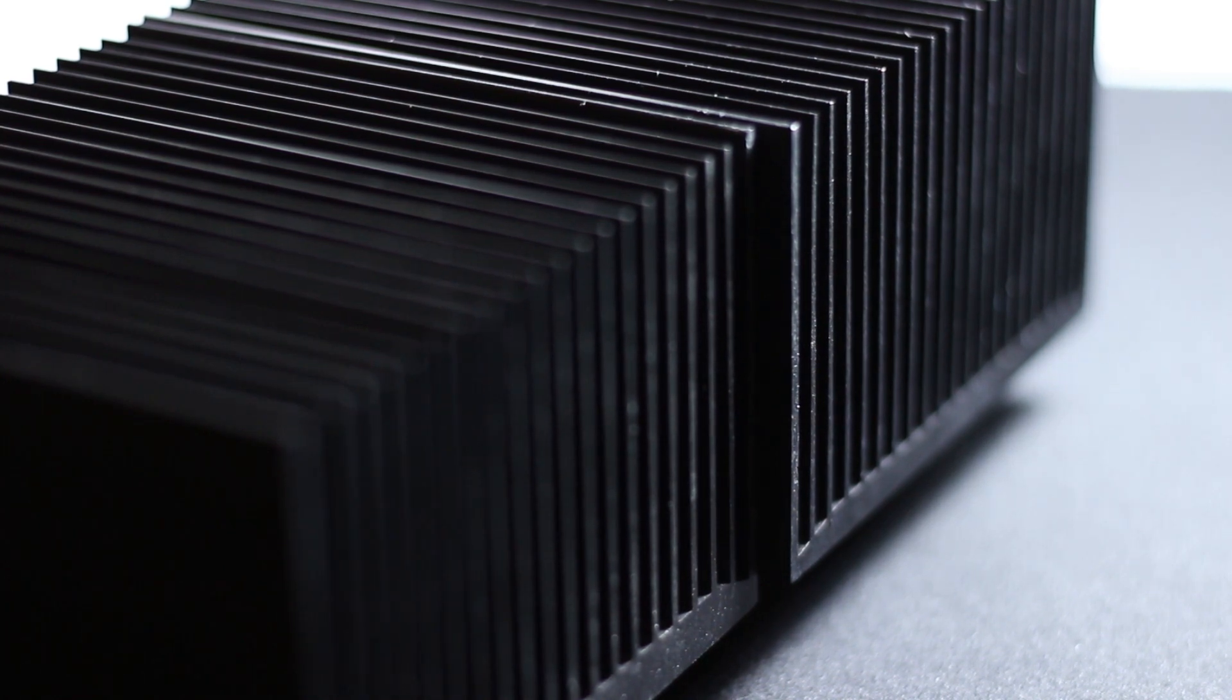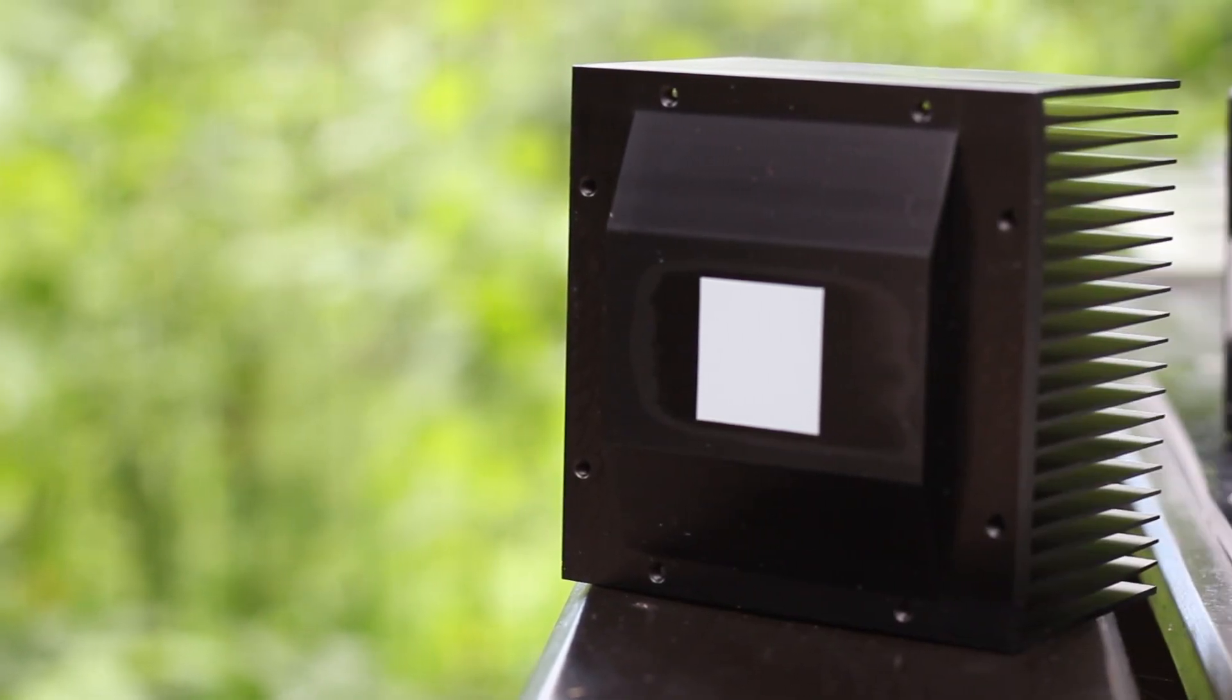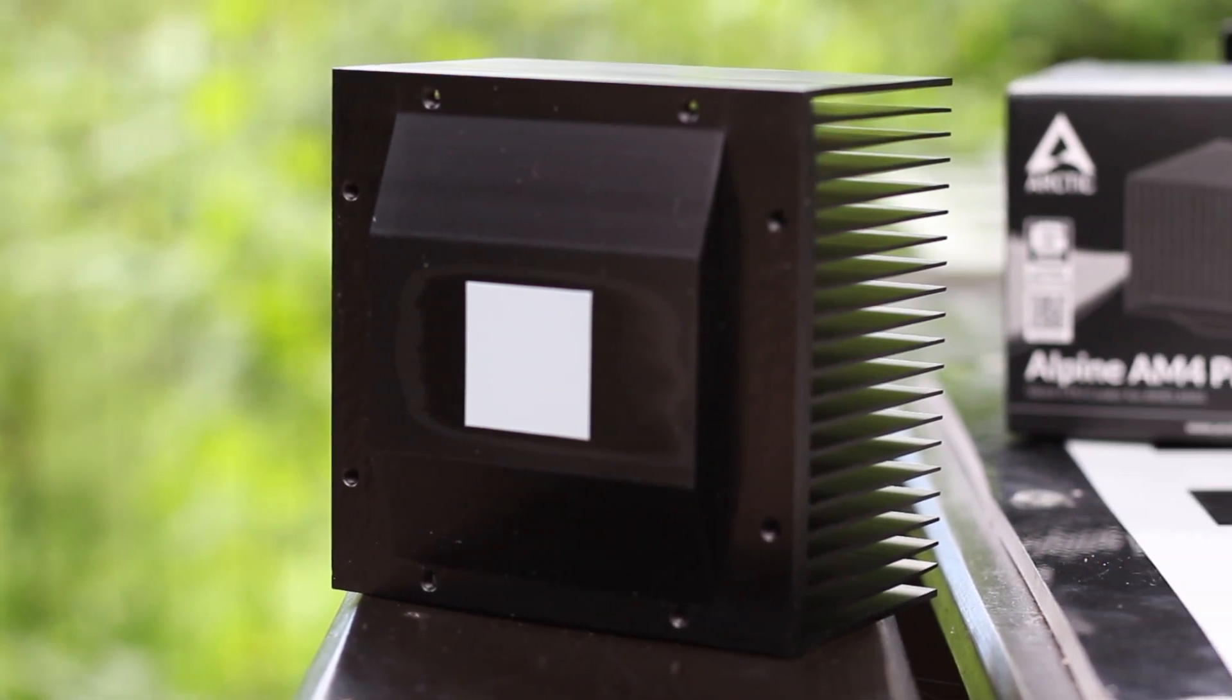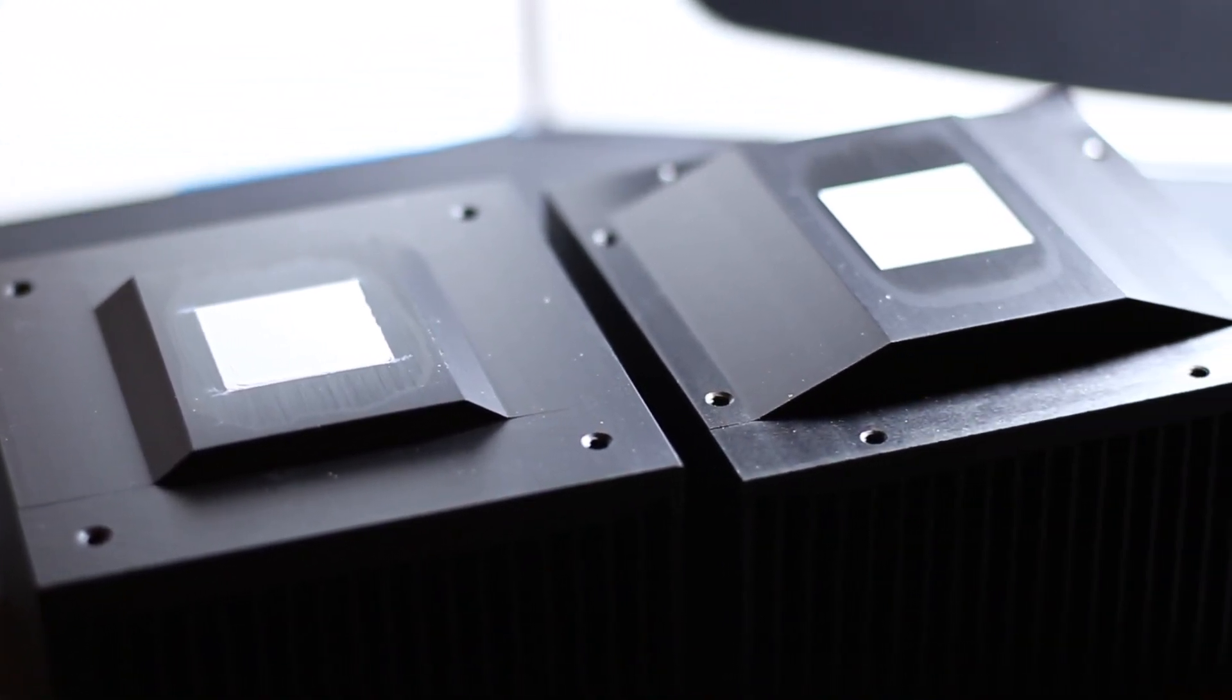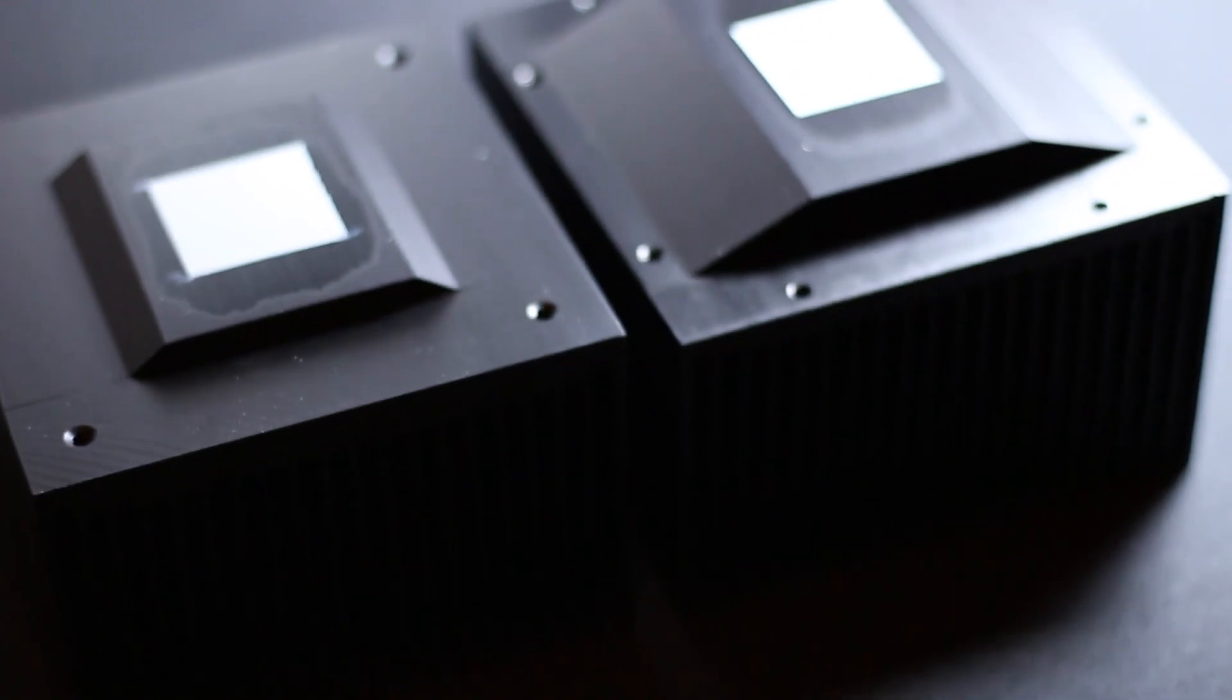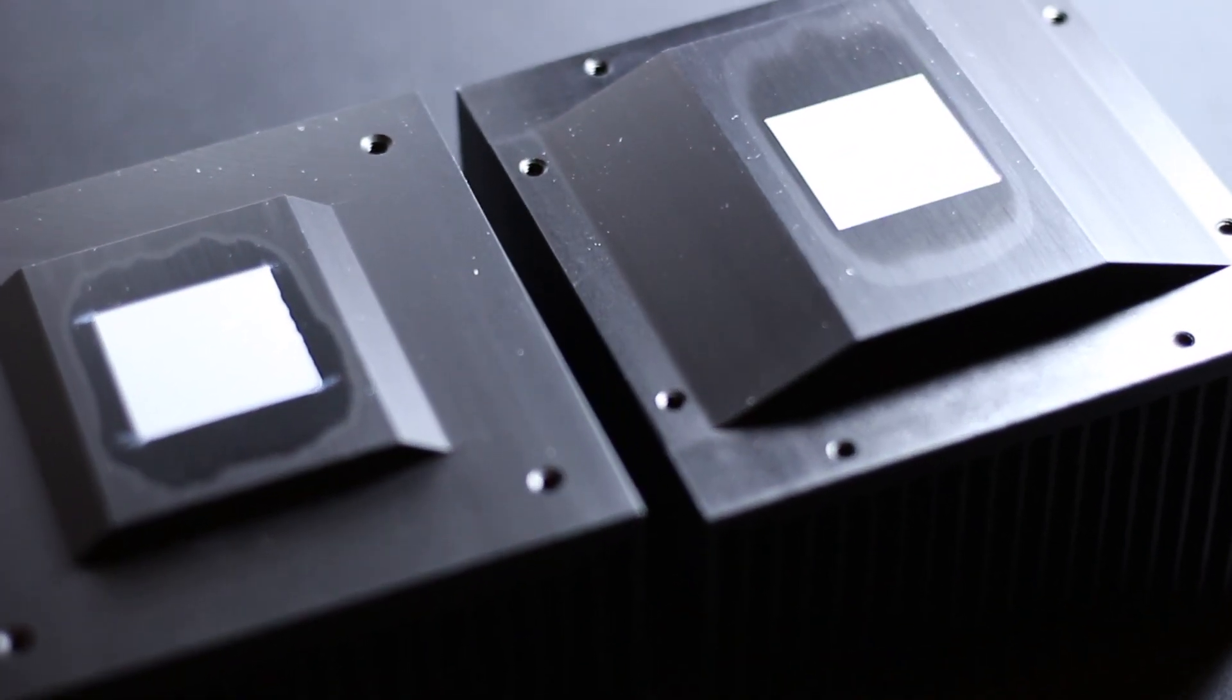Both heatsinks share the same design and materials. The base of the Alpine coolers is simple and solid. It is part of the whole aluminum block that the cooler is machined from. On the base there is also enough pre-applied Arctic MX4 thermal compound for one use.